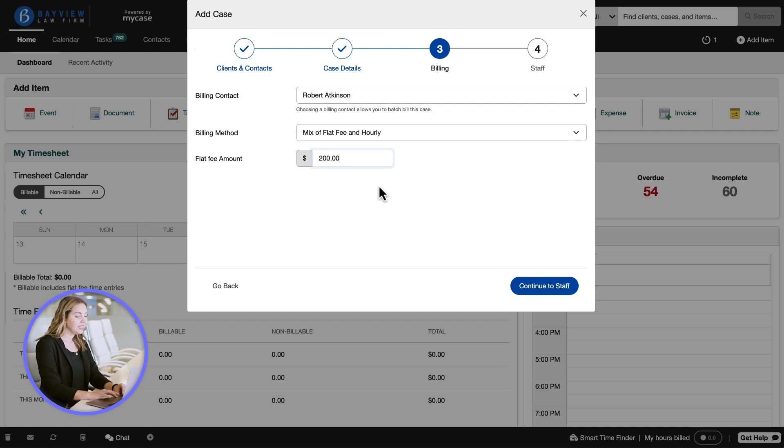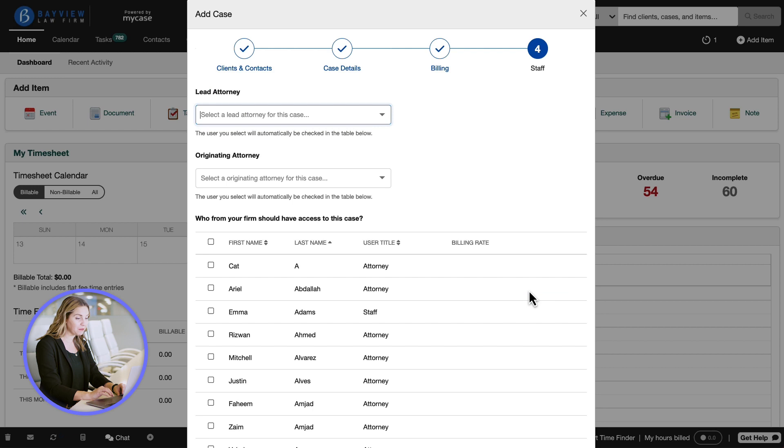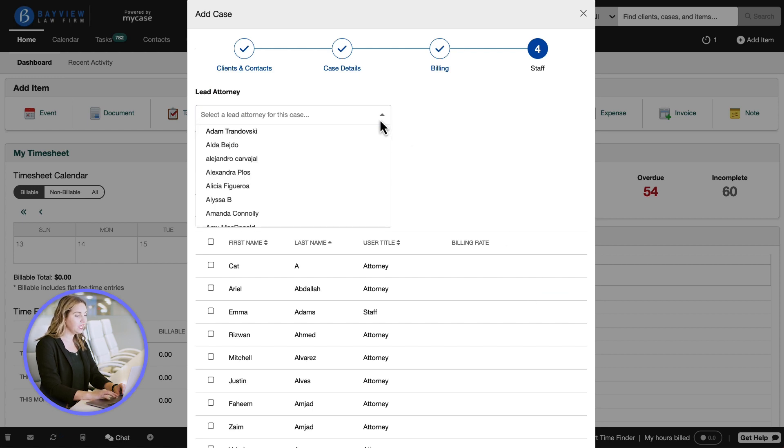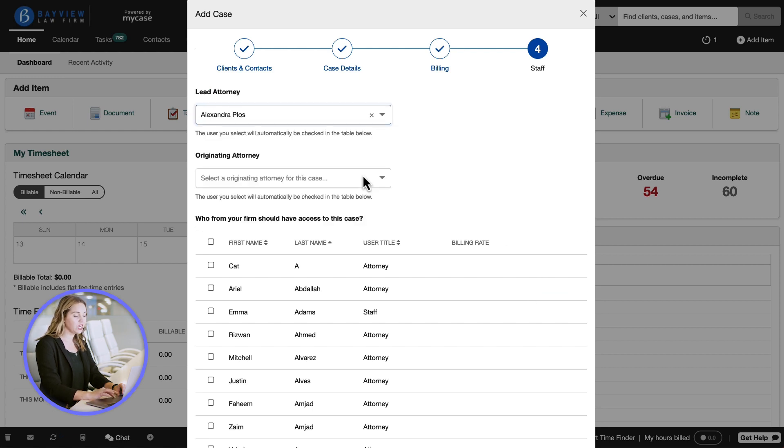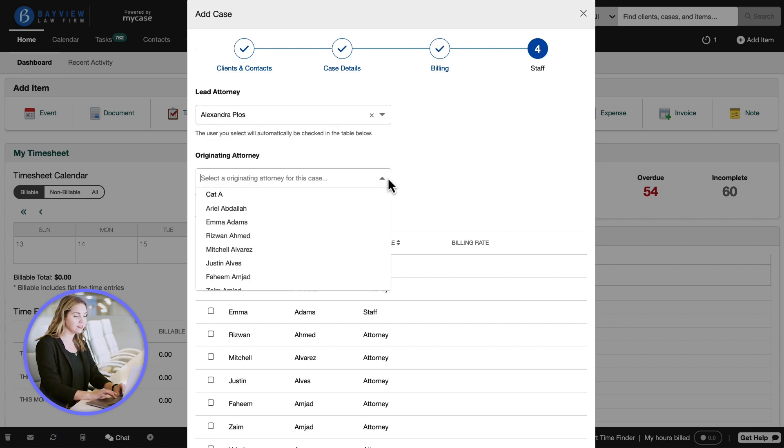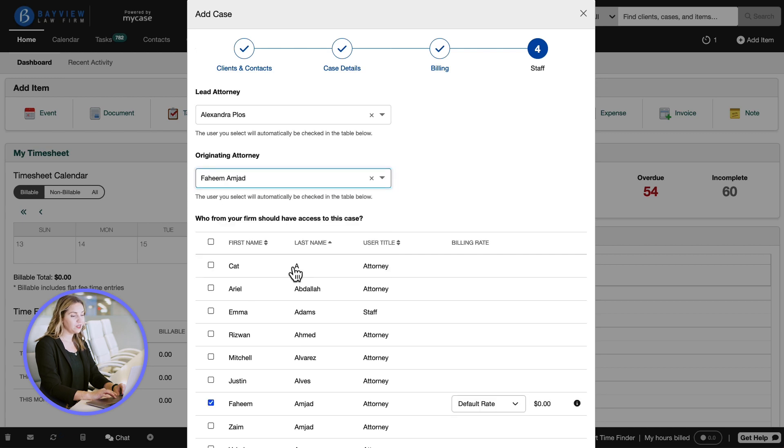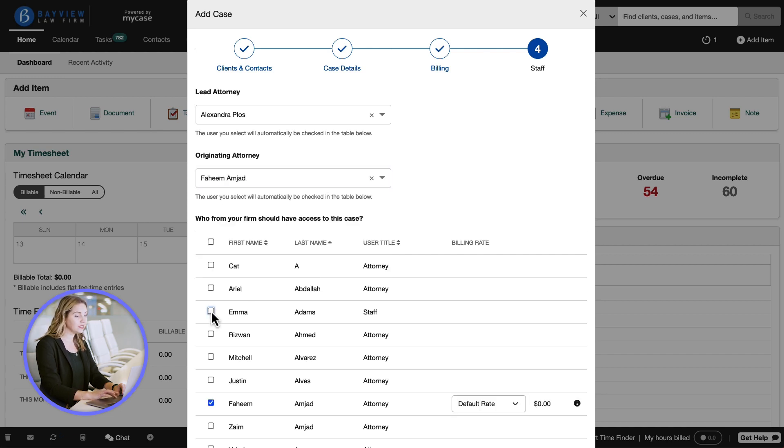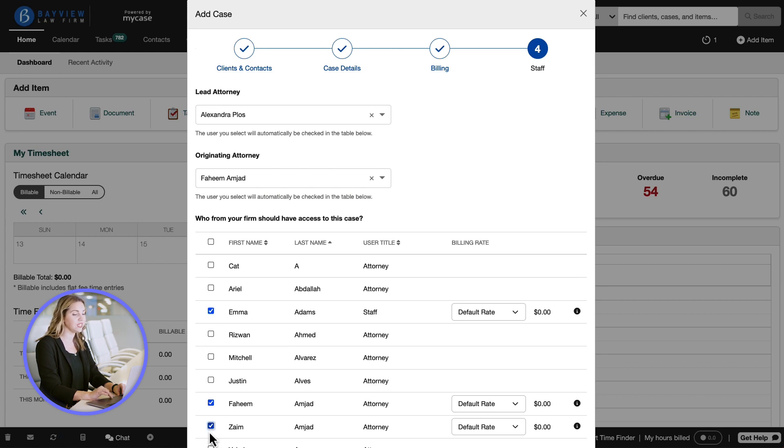Finally, let's click the continue to staff button to grant firm members access. Let's select the lead and originating attorneys. Then we'll add who should have access to the case. Whoever we select receives an automatic email and in-program notifications of additions, changes, and developments to this case.